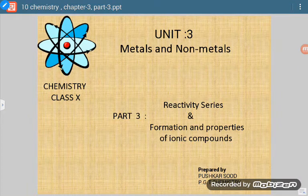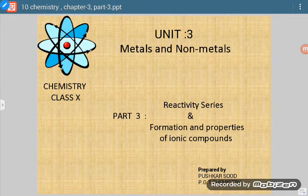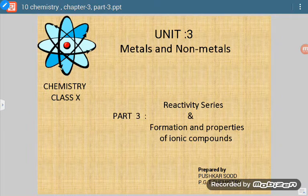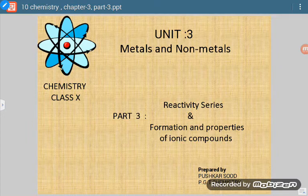Good morning students. Today we are going to start the third portion of our third unit. In this we will be studying about the reactivity series.